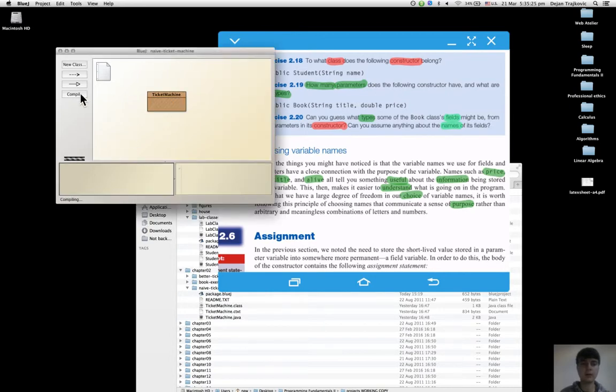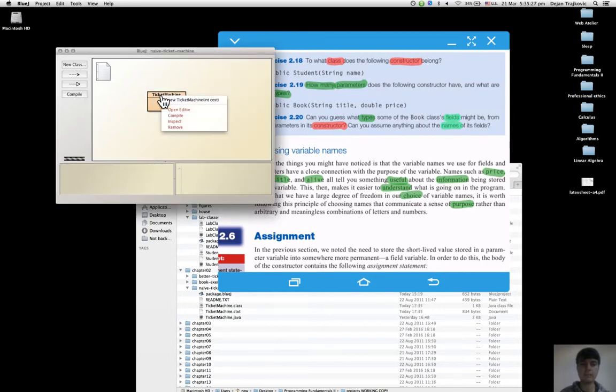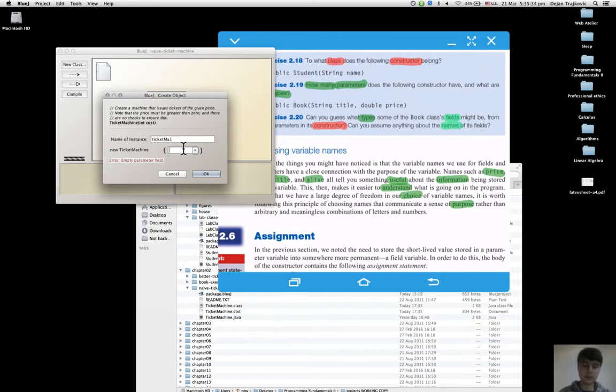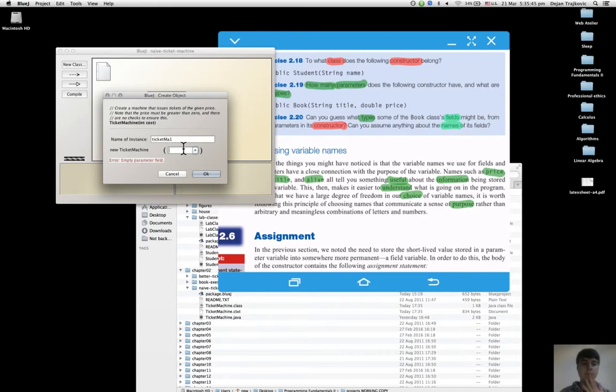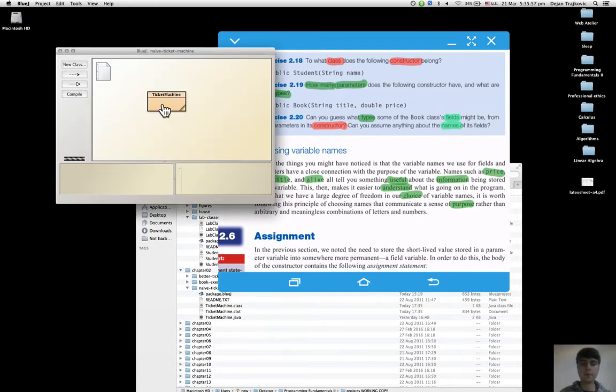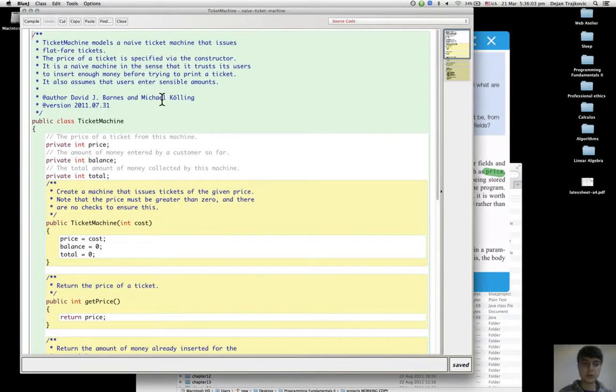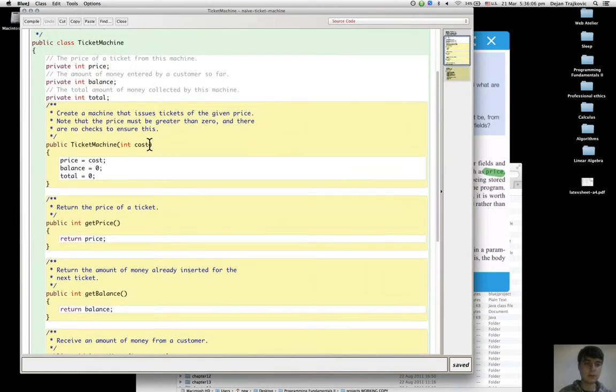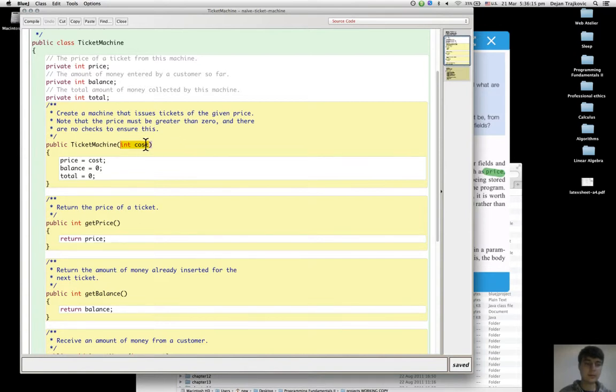In the ticket machine, when we give a value, this value is called the actual parameter to distinguish it from the formal parameter, which is the cost variable present in the code for the constructor of the ticket machine. So this is the formal parameter.